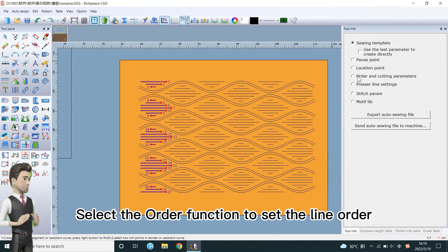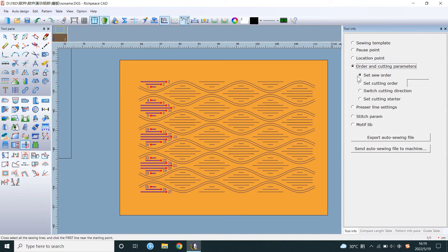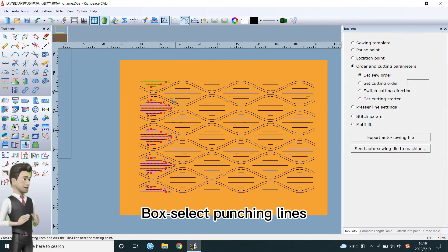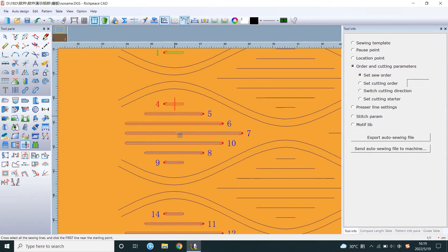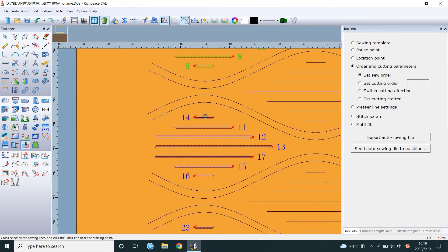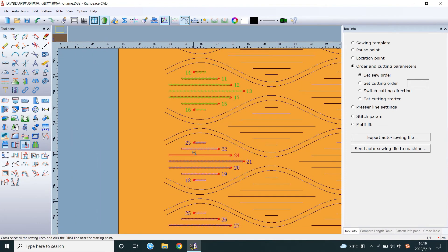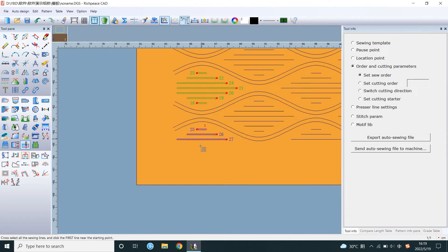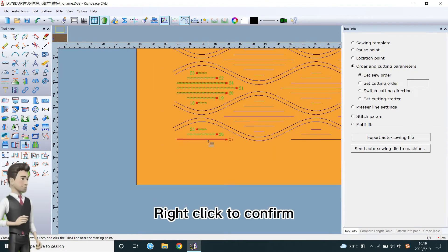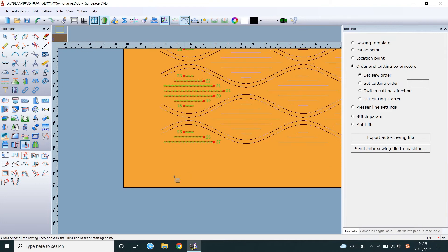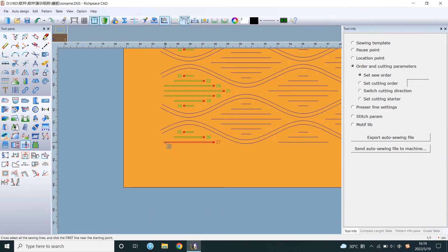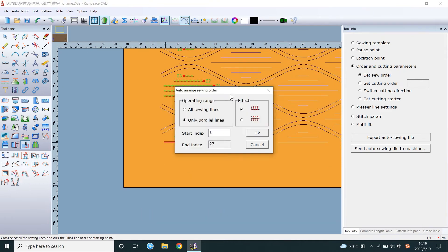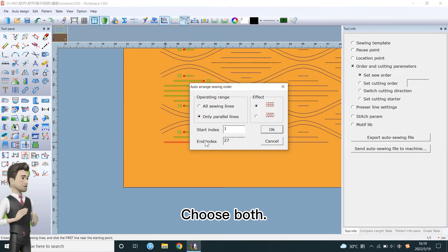Select the Order function to set the line order. Box Select Punching Lines. Right-click to confirm. Left-click on the first line. Choose both.